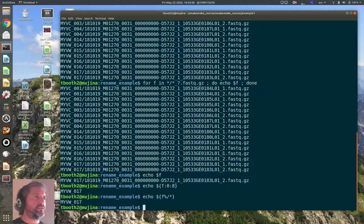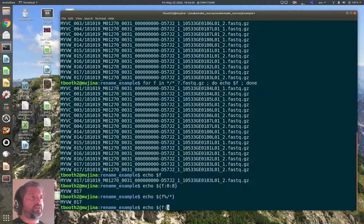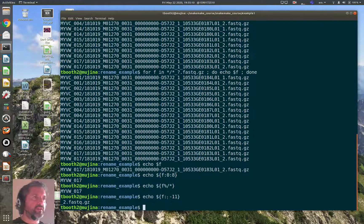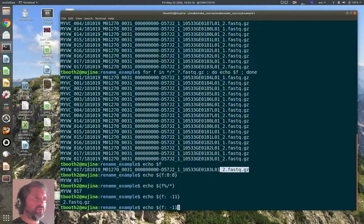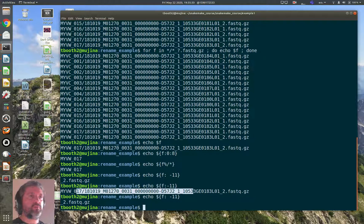The end portion of the filename is a fixed length — it's always `_1` or `_2.fastq.gz`, which is eleven characters. To get the last eleven characters I can count backwards using `${f: -11}` — note the space between the colon and the minus, which is required, otherwise the shell interprets it differently and you won't get the right result. This gives me the `_2.fastq.gz` extension. So I can now extract both the sample name from the start and the extension from the end of the string.